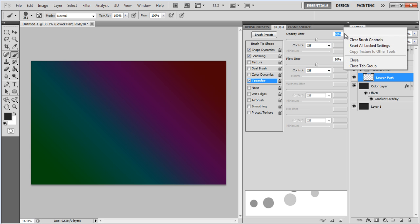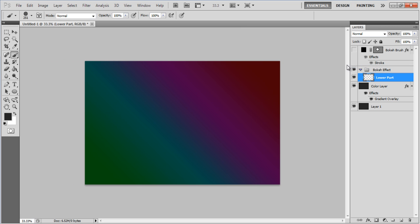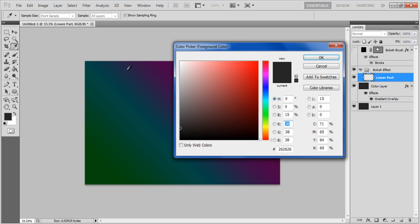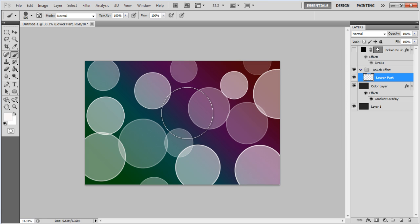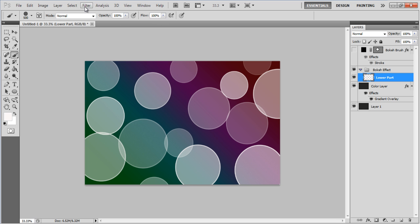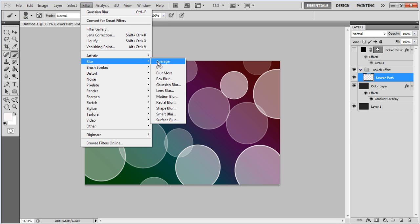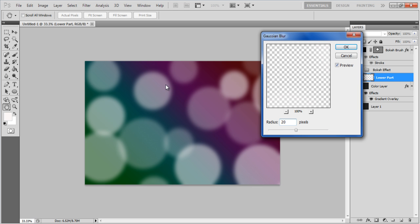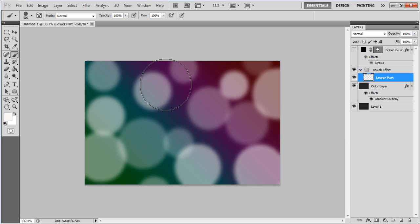Now your Bokeh Brush is ready for use. Change the foreground color to white, increase the brush diameter to 500 pixels and randomly draw over the canvas. It is recommended to create single circles by clicking rather than dragging your cursor on the canvas. Once done, go to the Filter menu and select the Gaussian Blur option. Choose 20 pixels for the radius and click on the OK button to apply the filter.